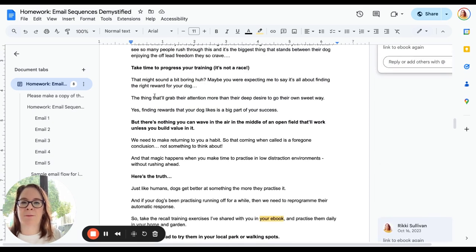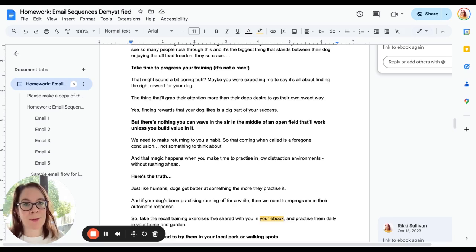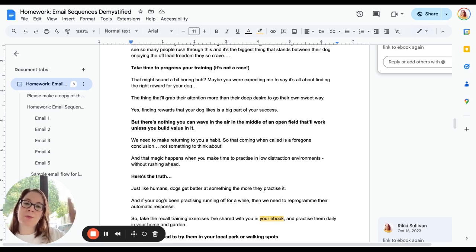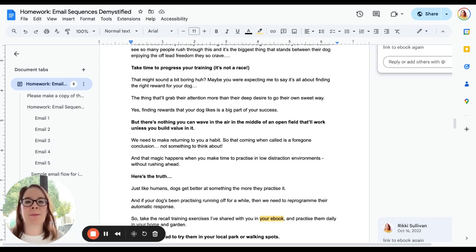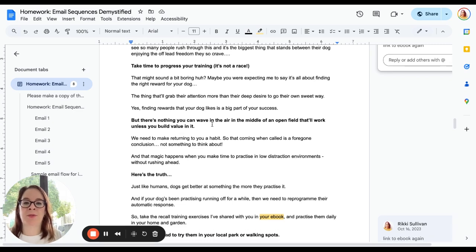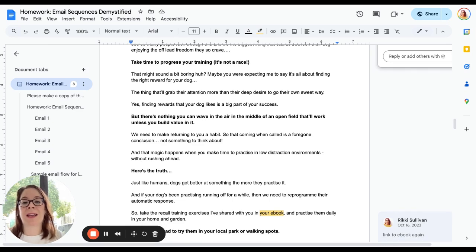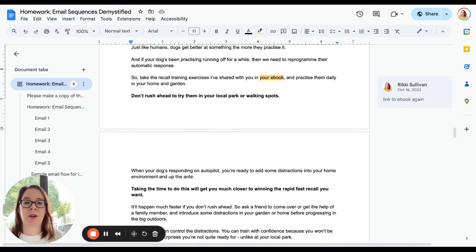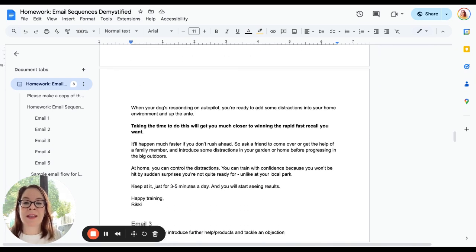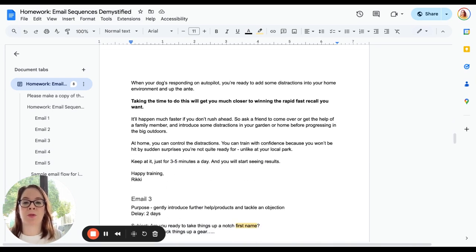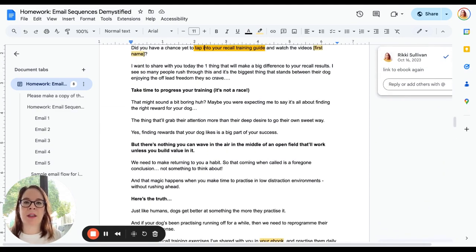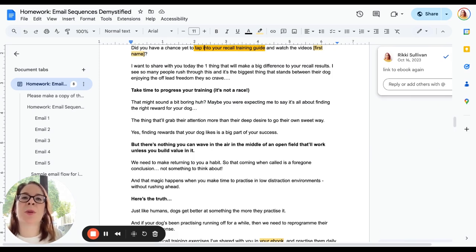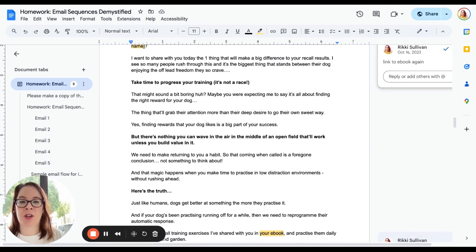As you scan through this, you'll see that I've bolded short lines. Why I do this is because it makes it easy for skim readers. Remember I said people have short attention spans. Some people will read the whole email, some people will skim it and decide. By using these short bolded lines, we're kind of using them as subheaders so that people can get a gist of what it is. So if we only read those bolded bits: 'Take time to progress your training. There's nothing you can wave in the air in the middle of an open field that will work unless you build value in it. Here's the truth. Don't rush ahead. Try them in your local park or walking spots. Take the time to do this. We'll get you much closer to winning the rapid fast recall you want.' So even if you only read those, now you've got insights into whether it's worth you reading the rest and you've got a bit of an insight into what it is that I'm suggesting you should do.